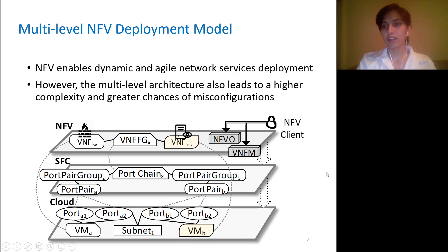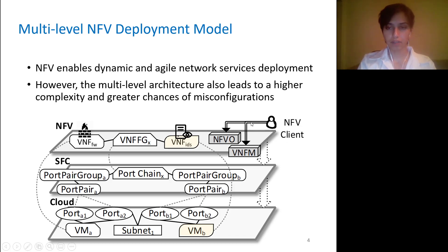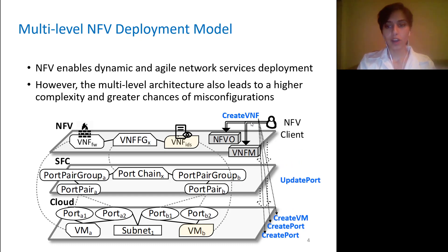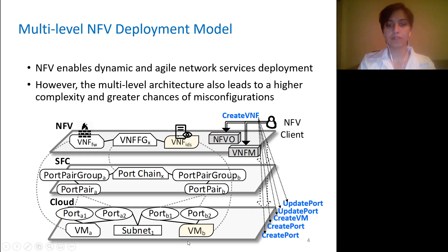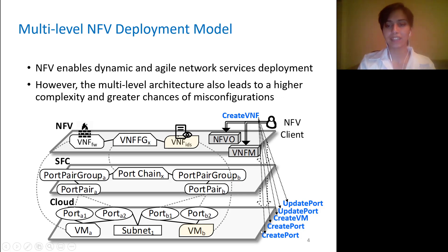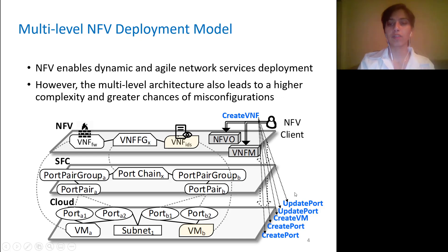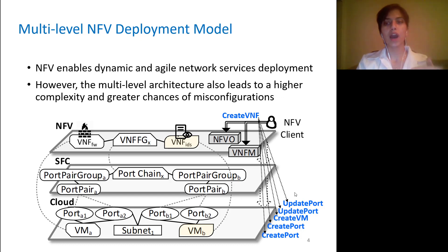Likewise, when an NFV client triggers an operation at the NFV level — for example, a create-VNF operation — the NFV infrastructure automatically triggers a sequence of operations that would affect this VM at the cloud level. And without knowing the link between that create-VNF operation and this automatically triggered sequence of operations, it would be prohibitively challenging for an analyst to identify the root cause of security incidents, especially if the incident and the root cause happen to be at different levels of the NFV stack.